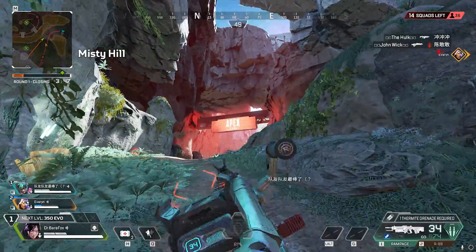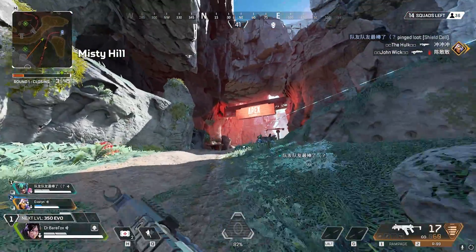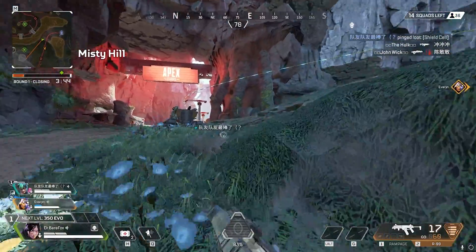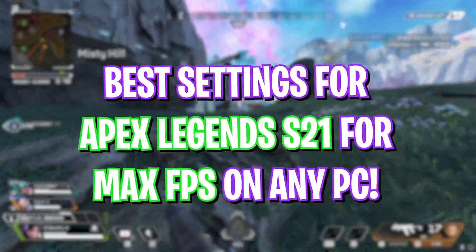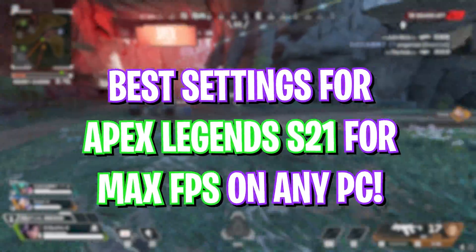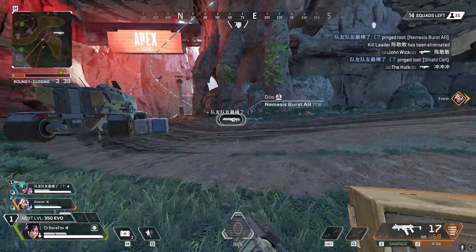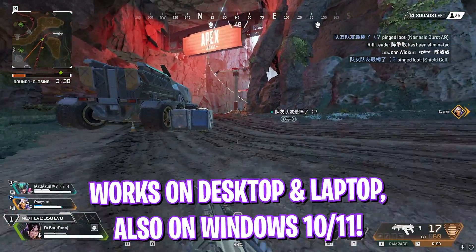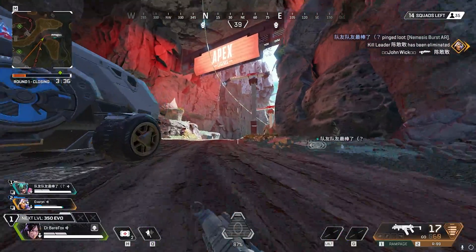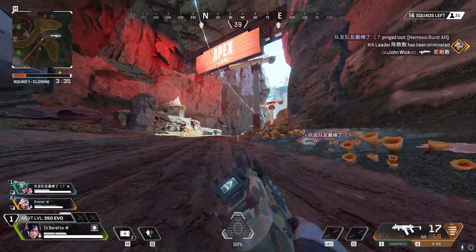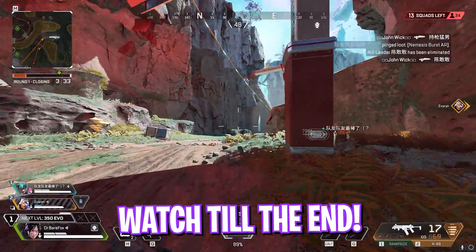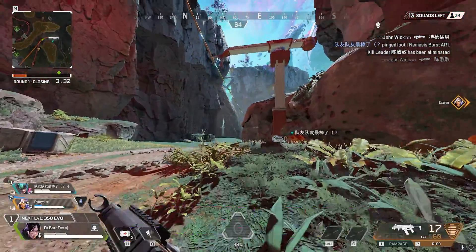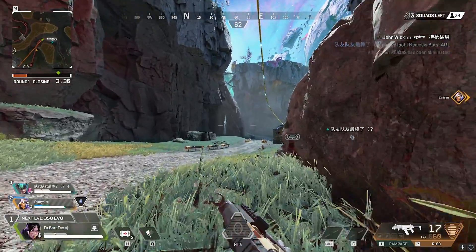Hey what's going on YouTube, welcome back to another brand new video. In this video I'm going to be showing you guys how you can increase your FPS and get better performance, fix all of your lag, stuttering, and every other issue with Apex Legends Season 21. I hope this video helps you out, so make sure to stick around till the end. Leave your specs down in the comments below and with all that said, let's get started.